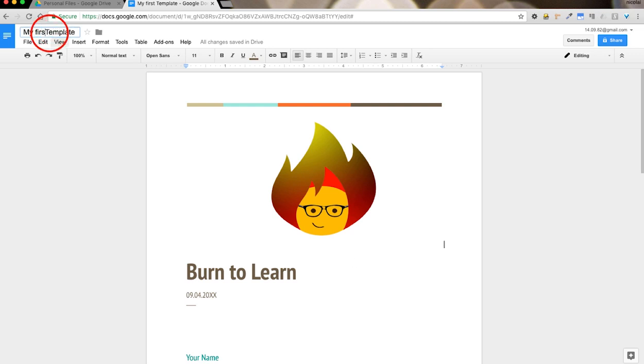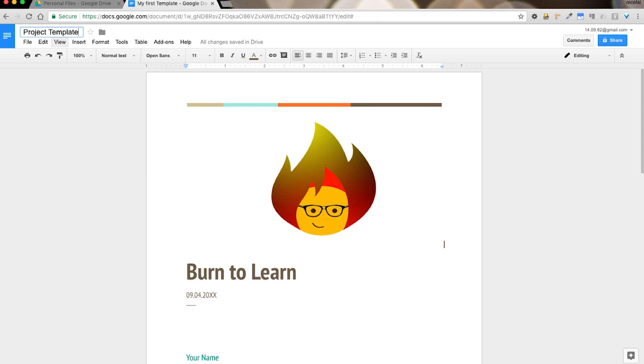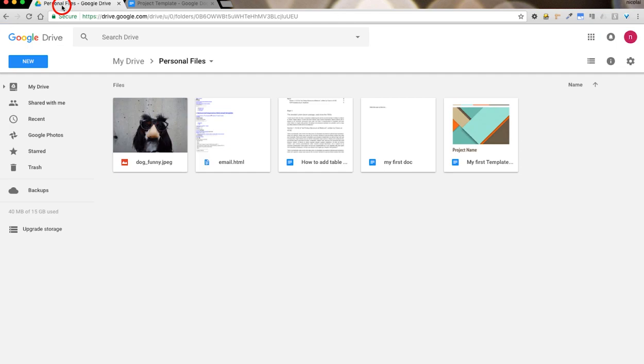So, I'm going to change the name to project template. Now, how do I use this as my personal template?